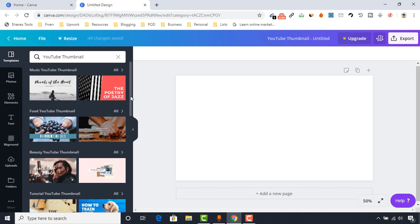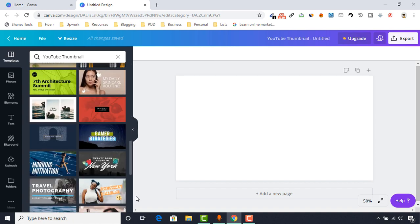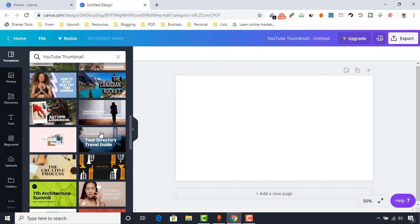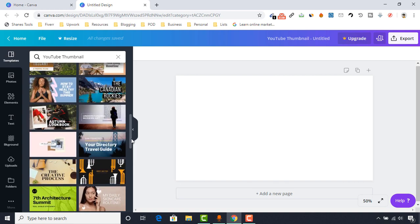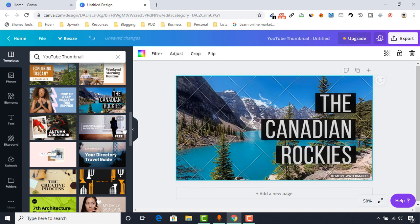It will lead us to a page where you will find lots of free thumbnail templates. As you can see, we'll be able to use any of the thumbnails. Let me choose this one to show you the full process of how to customize it and make it for our purpose. Let's click on it — and I'm noticing this template has a paid background image.